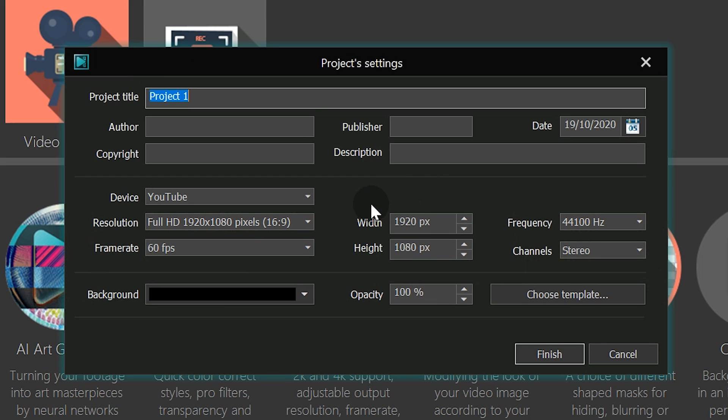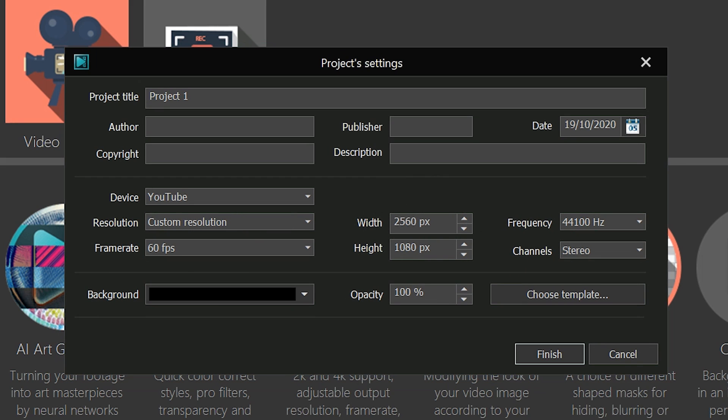For instance, if you want to go with the 21x9 aspect ratio, put 2560x1080 and click Finish.